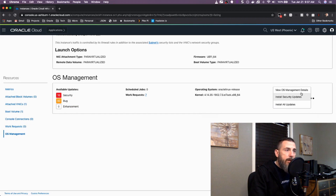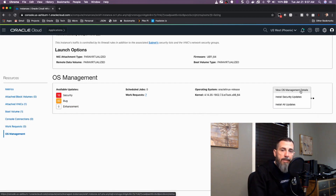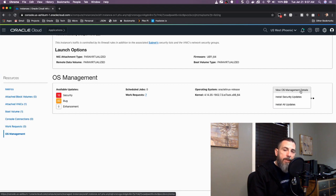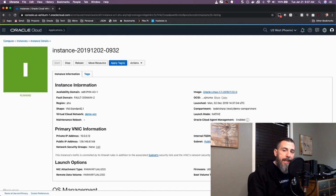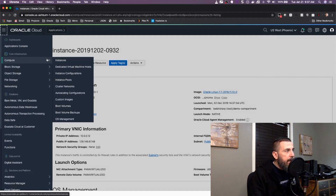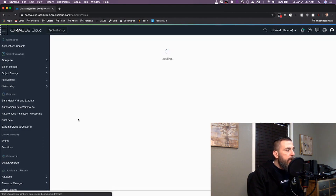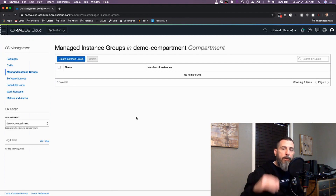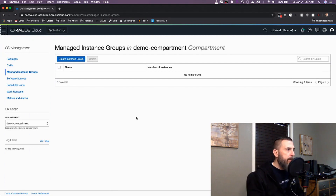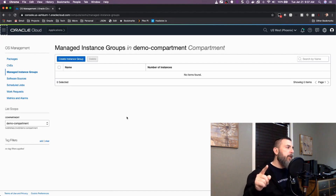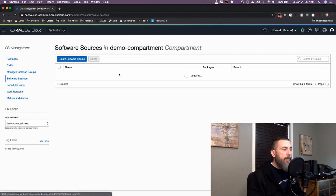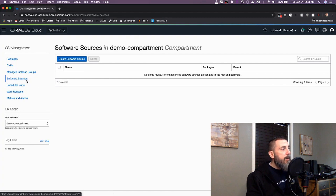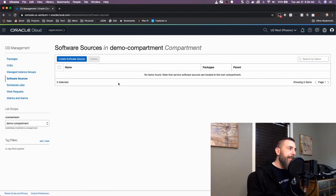I can instantly apply all the updates or just the security updates from this menu. I can also view some details about the OS management service for this instance by clicking 'View OS Management Details'. But OS management is more powerful when we work with instances in a group. So let's create a group and manage some instances together. If we come to the hamburger menu, select Compute, and go to OS Management, the first page we're taken to is the instance groups list page, where all of our groups will be listed.